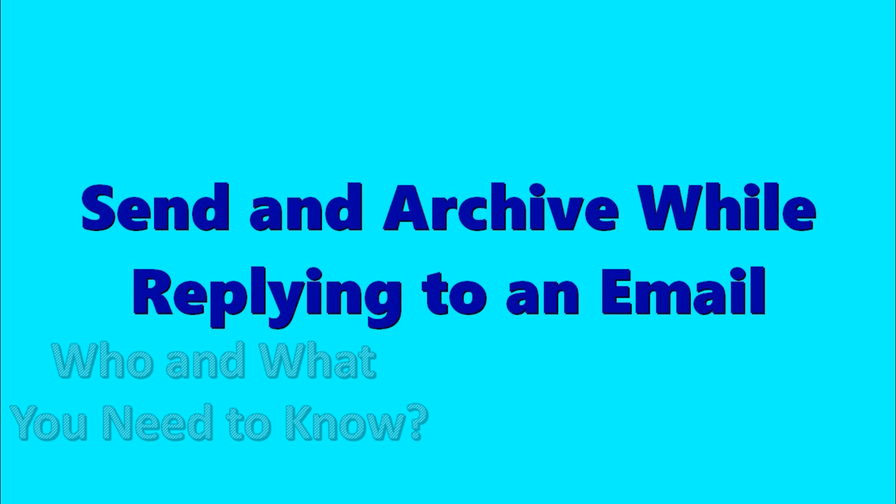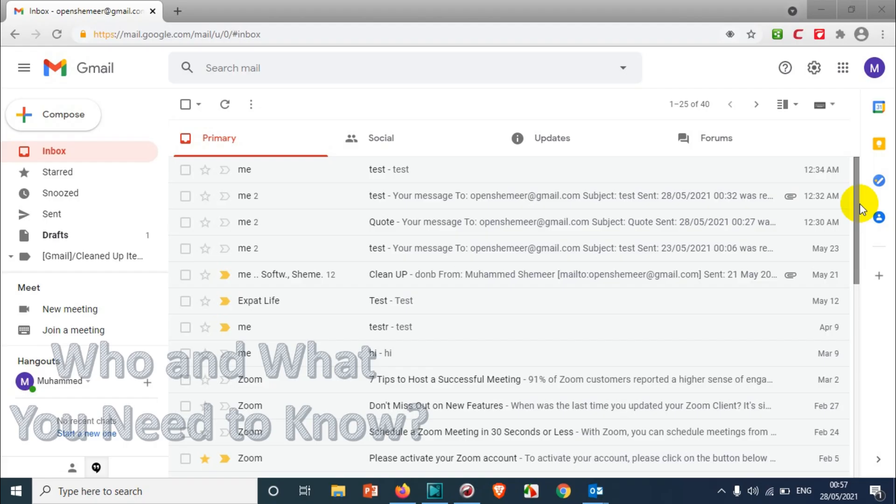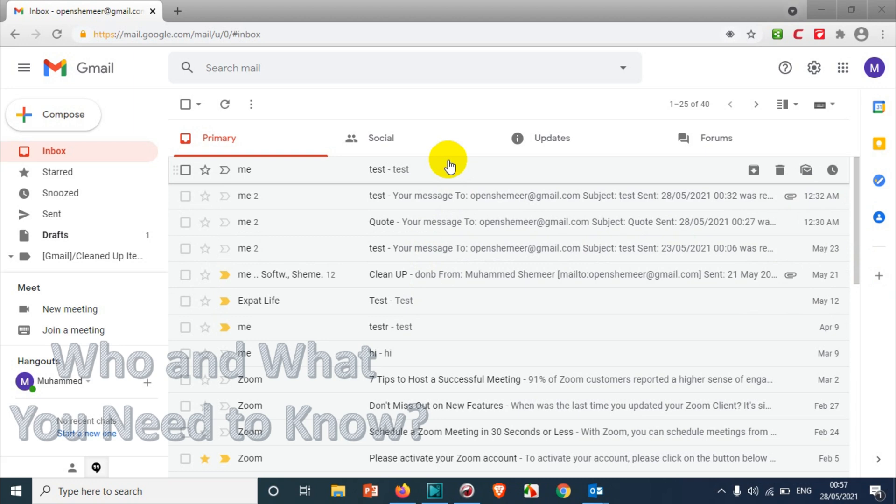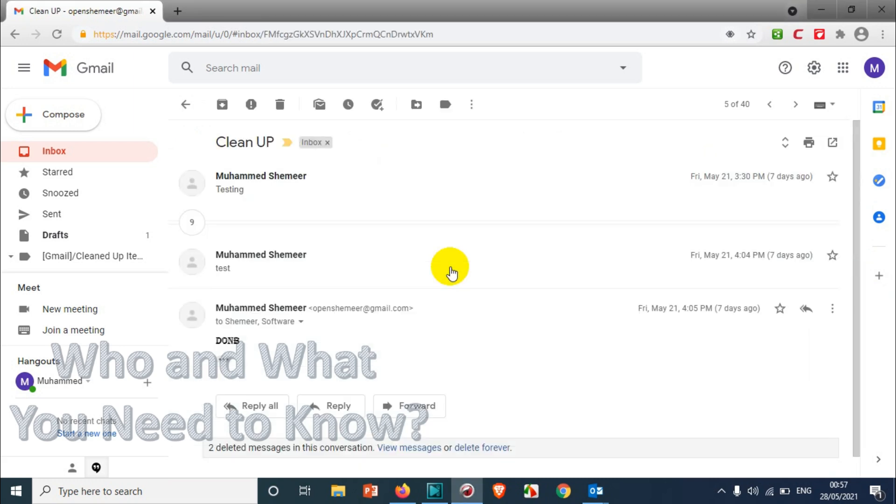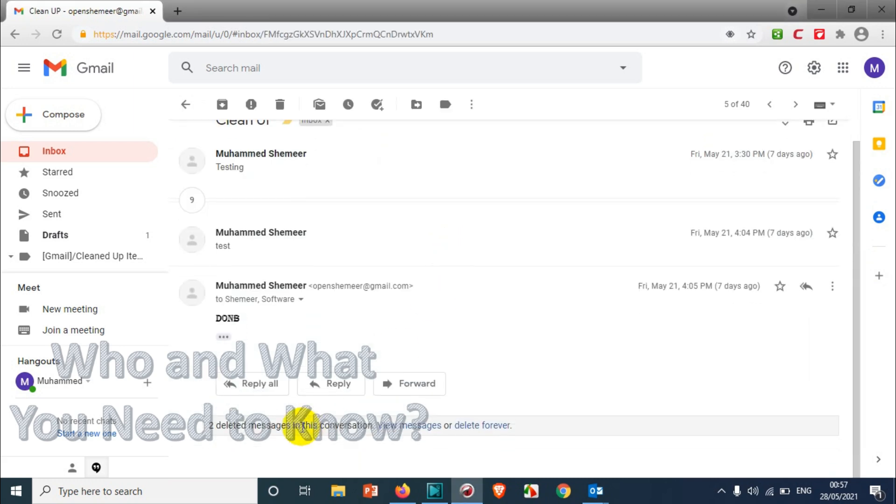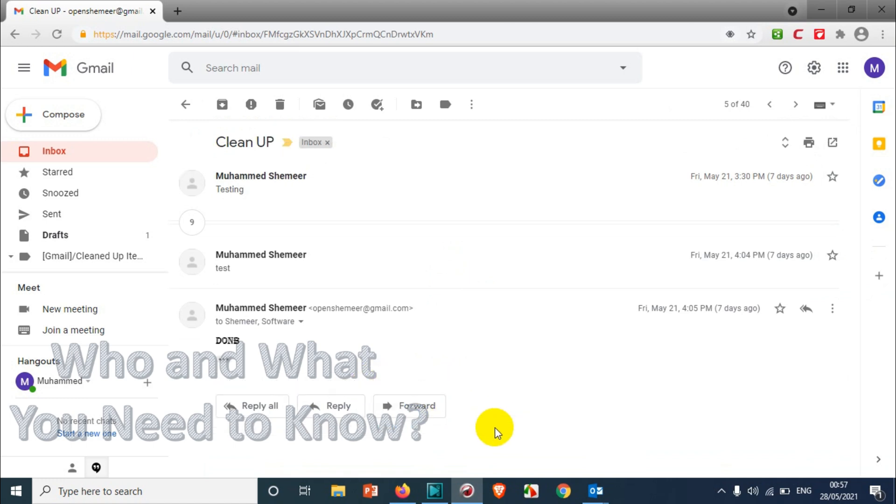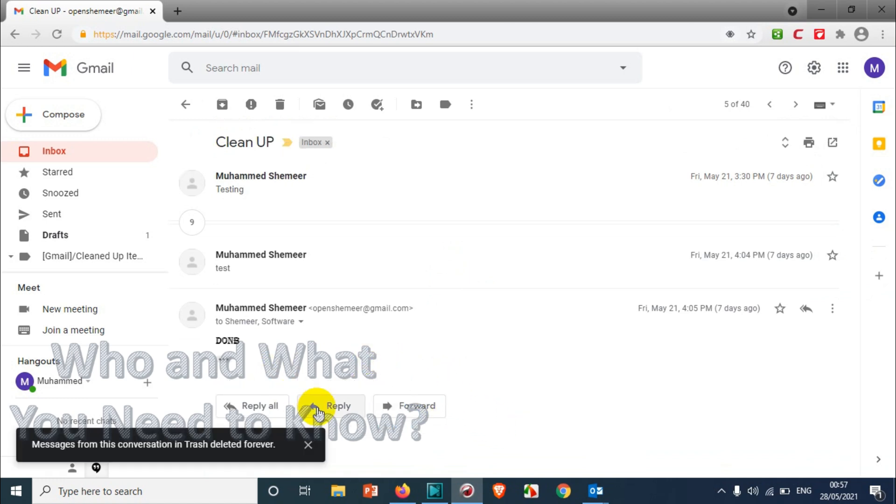Hello everyone, welcome back to my YouTube channel. In this video, I'm showing how to enable the send and archive option while replying to an email. When you're replying to any email, you have options like reply or forward, but there's no option to send a reply and archive the email.